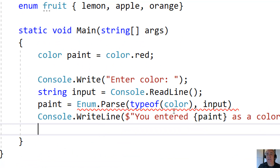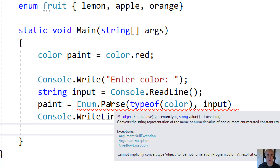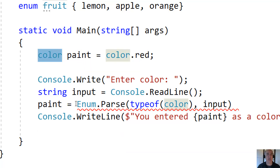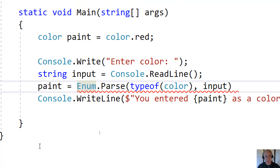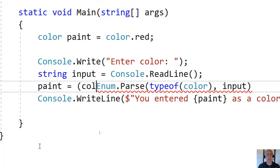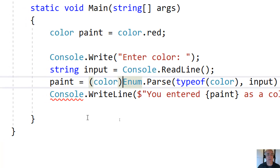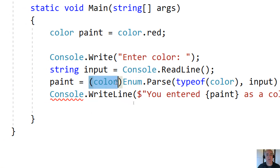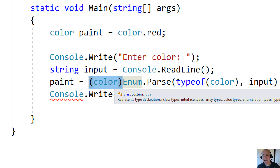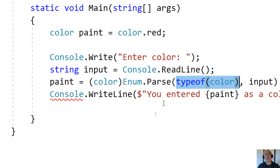You'll notice that this is still squiggle-underlined in red, because it's not syntactically legal yet. If you look at the return type of parse, you can see it actually returns an object. But paint is specifically of type color. So what we have to do is tell the compiler that we know this is actually going to return a color — casting it to color. This is for the compiler to say, yes we know an object is being returned, but it's actually a color.